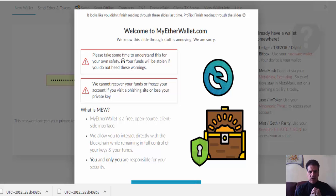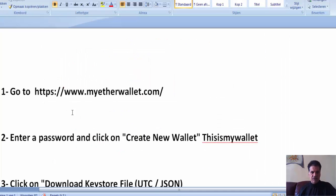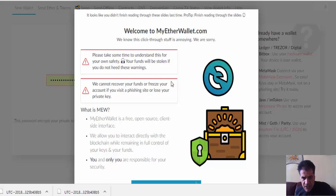There's a question about how to make this Ethereum wallet. I've already made a video tutorial about it, but I'm going to make it more extensive, step by step. The first thing you do is go to myethwallet.com — be careful it should be HTTPS, because there are some platforms that use a different name in order to fool you.